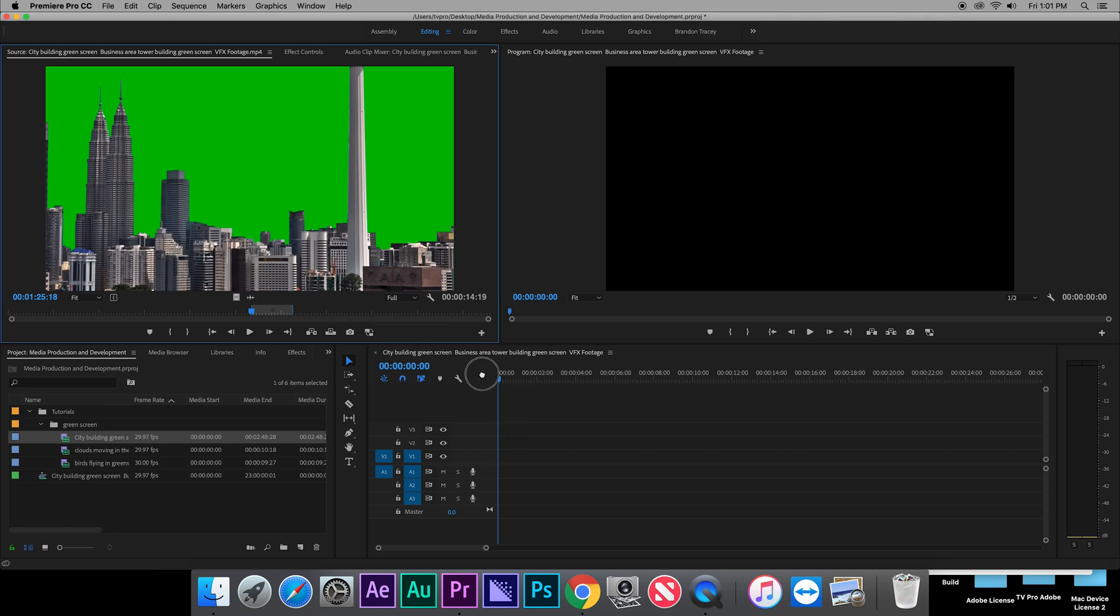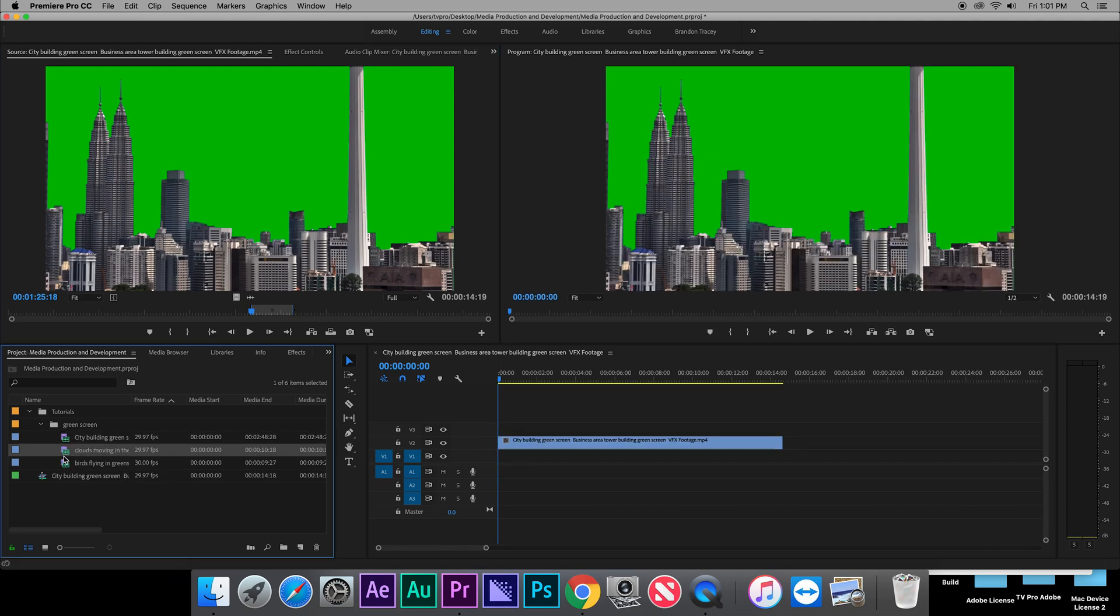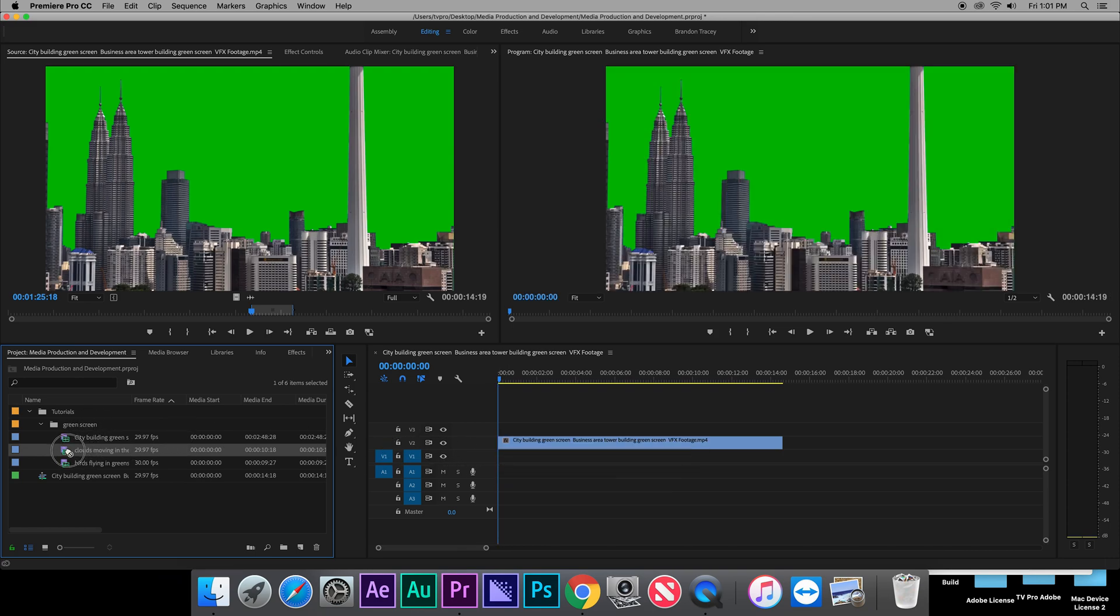So here we go, I have my test video. I'm going to drag it inside my timeline. I'm going to be adding a background to it, which for this video I chose to add clouds behind the city buildings.